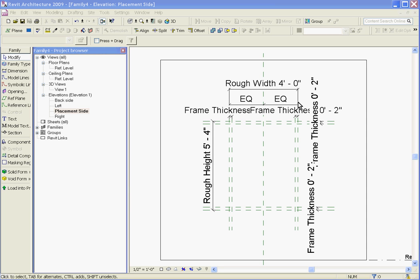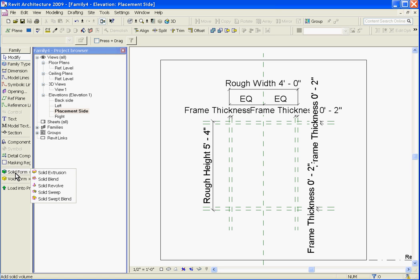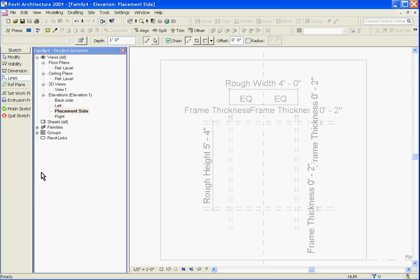The easiest view to start out in would be the placement side view. To first draw the frame of the window, you'll want to grab the solid form tool in the tool tray to the left at the bottom. Click on it and then choose solid extrusion.